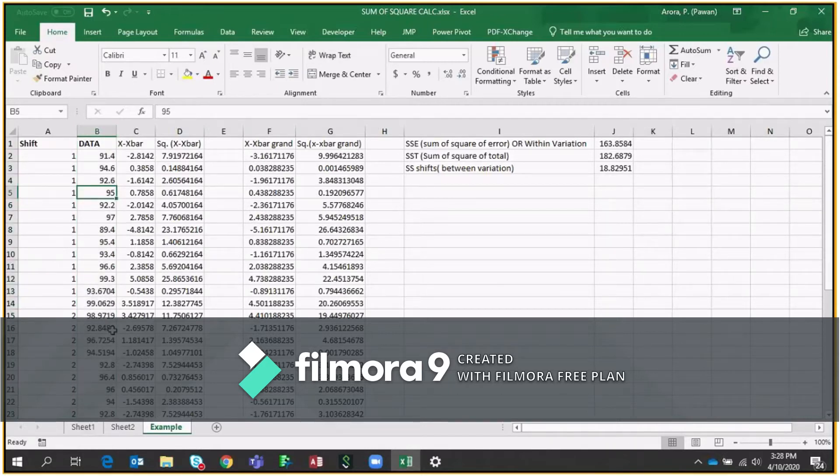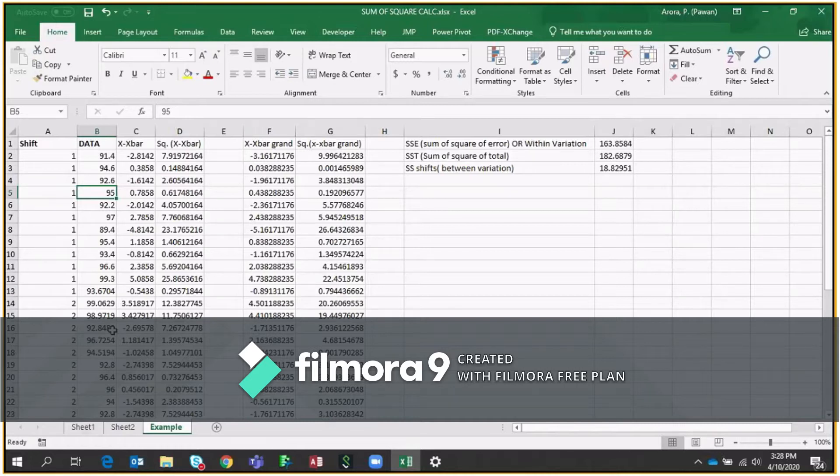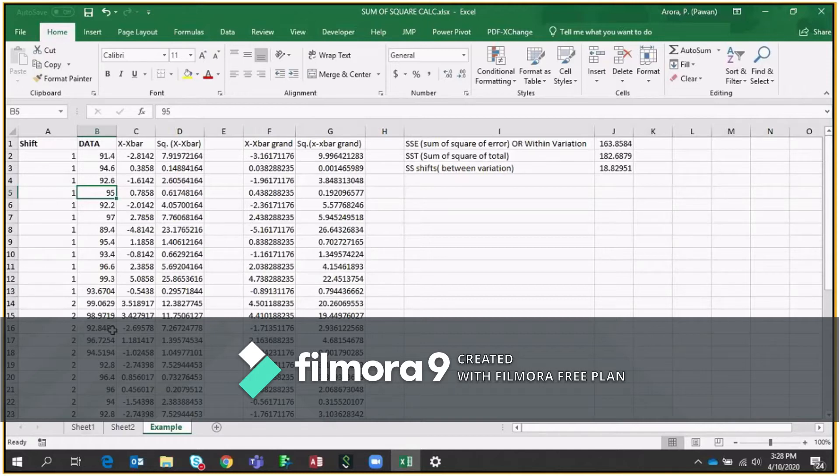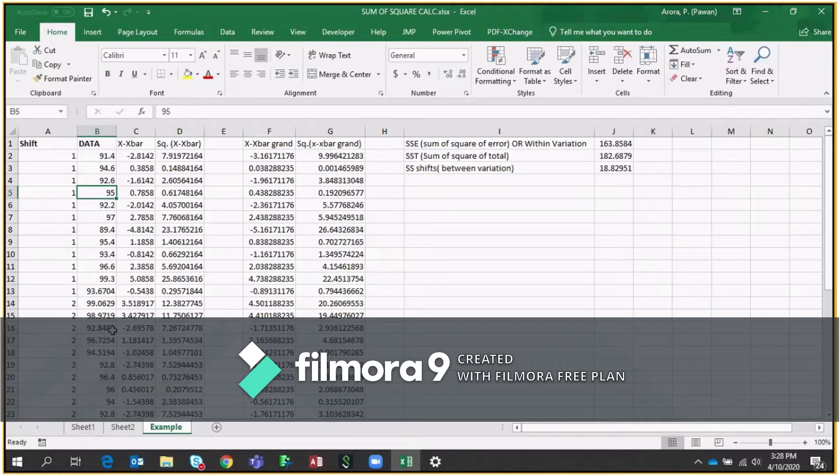So we want to compare this whether shift 1 is working better than second and third or maybe shift 2 is working better than first and third. Indirectly, we are comparing shift A, shift B, shift C. And we are looking that if any shift is generating more throughput compared to other or not. So whenever we do this, the methodology behind this is called Sum of Square.